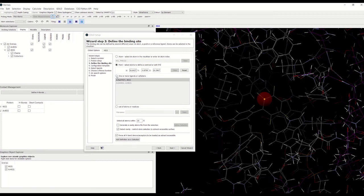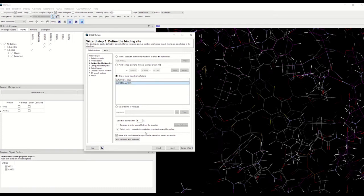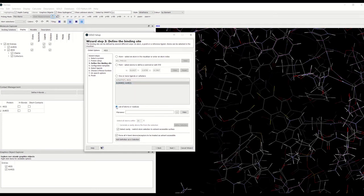We can also define our binding site from a ligand structure. Since we want to use the co-crystallized ligand, we can choose that, and typically all atoms within six angstroms around that ligand will be selected. Or we can also choose a list of atoms or residues and then specify that list.